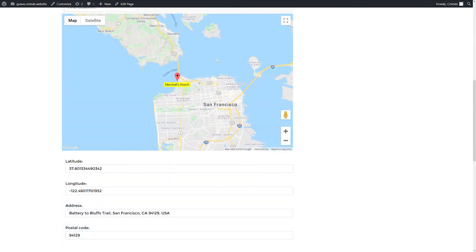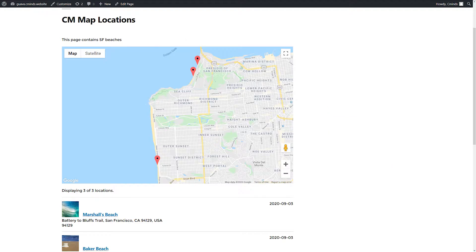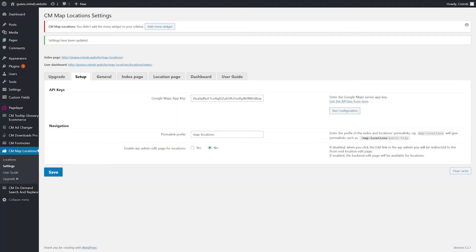After you've saved the new location, head to the Map Locations settings and then click on the Index Page link. The locations you've created will now appear on the Index Page. To access the Index Page settings, head over to CM Map Locations plugin settings and click Setup.